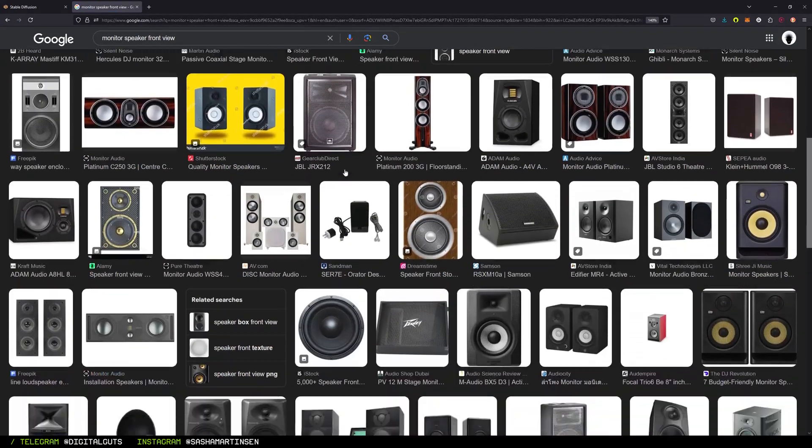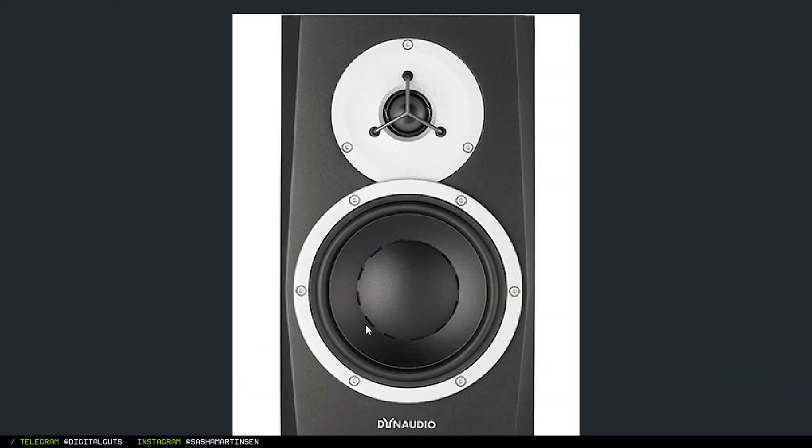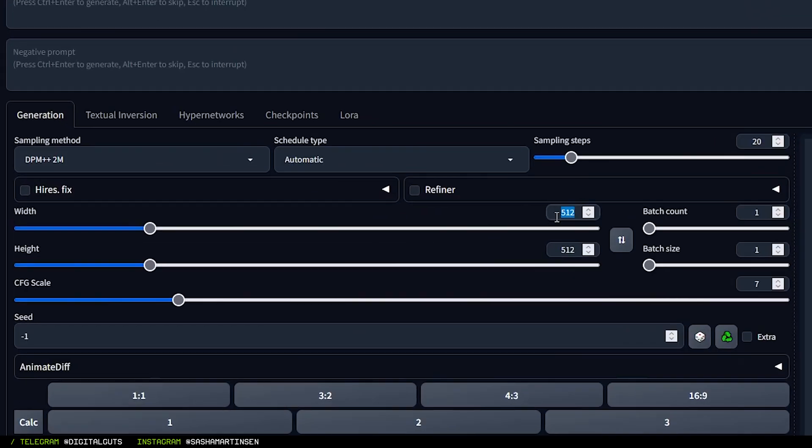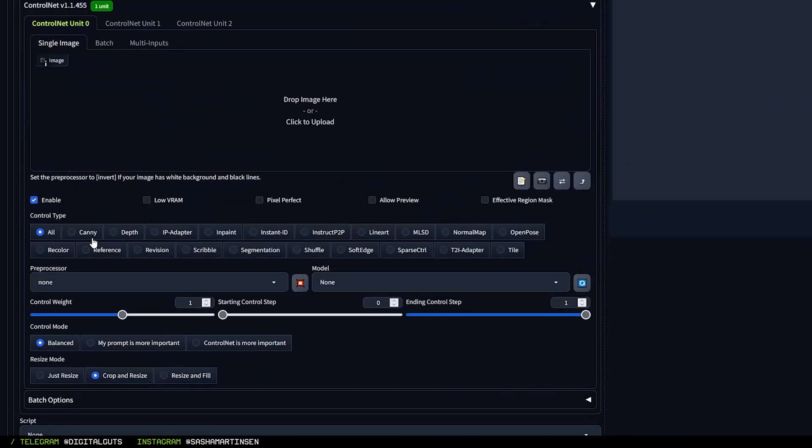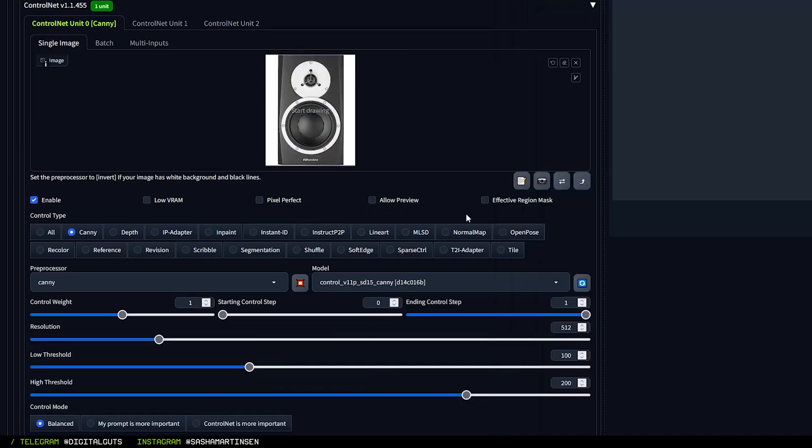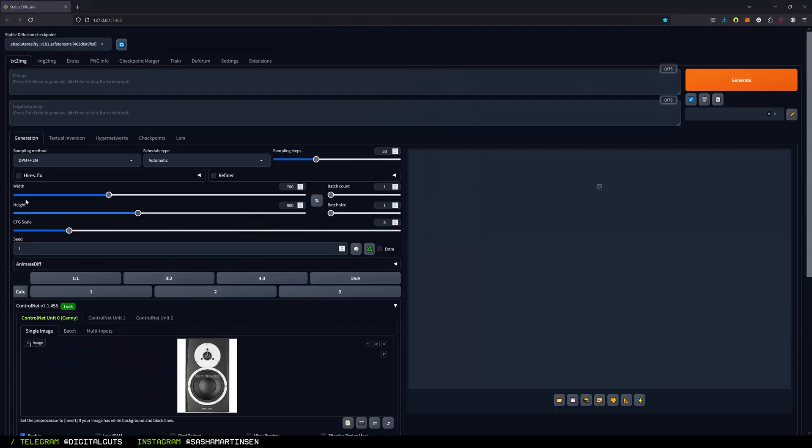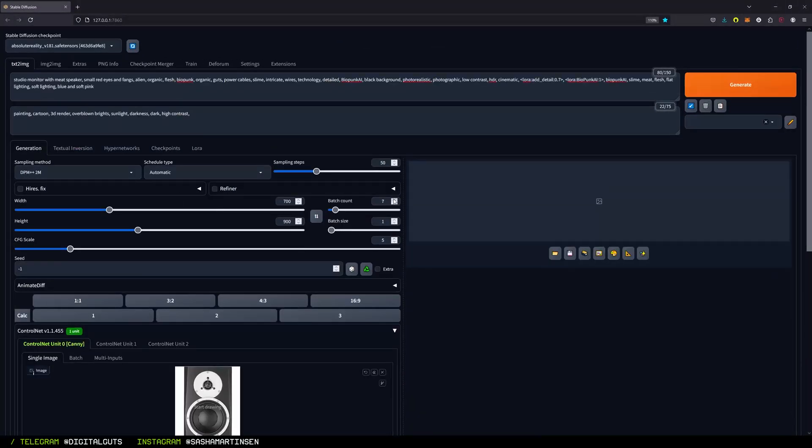First we need a reference image for Stable Diffusion, and I like this one. Then set all the values in Stable Diffusion, go to ControlNet and drop our image to Canny preprocessor, type the prompt and generate the first batch.